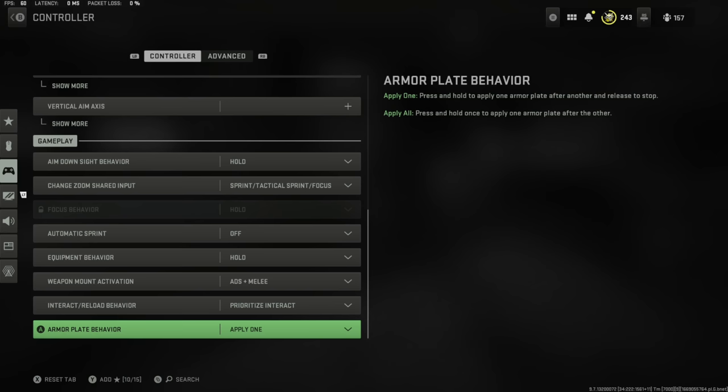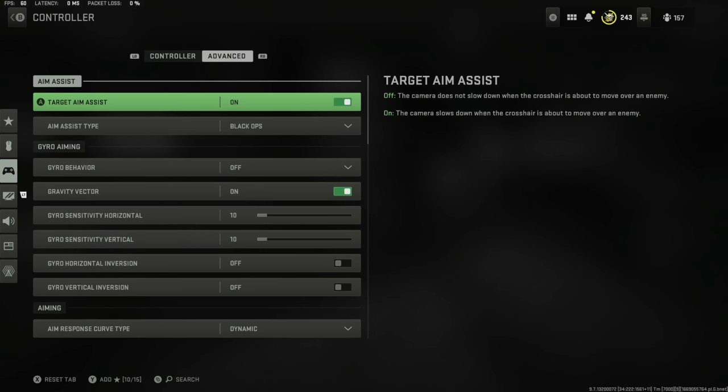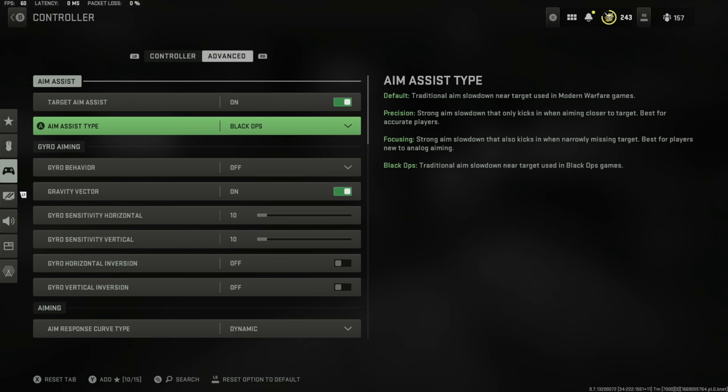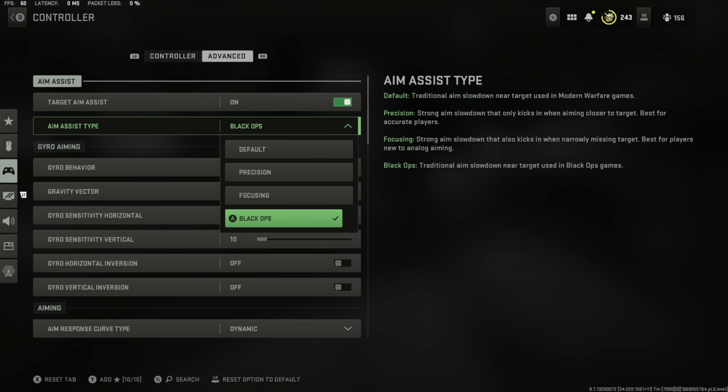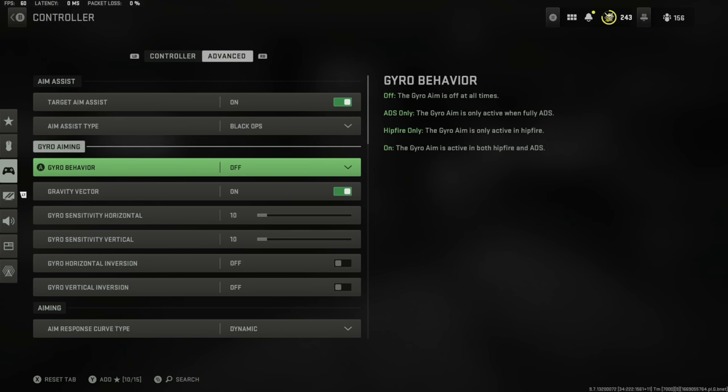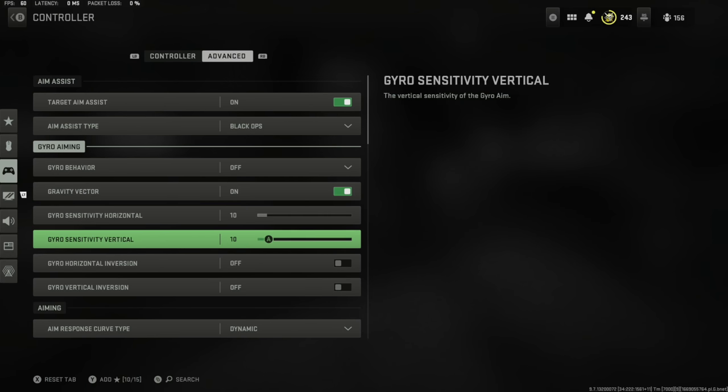We're going to move over to the advanced tab. Here, you want aim assist on. The aim assist type Black Ops is the strongest aim assist setting in the game. I've tested them all; keep Black Ops on and you will see a major improvement. Gyro behavior is currently being tested by top streamers. This used to be where you could use controller movements to almost eliminate recoil. A lot of people frown upon this, so that's off for me.